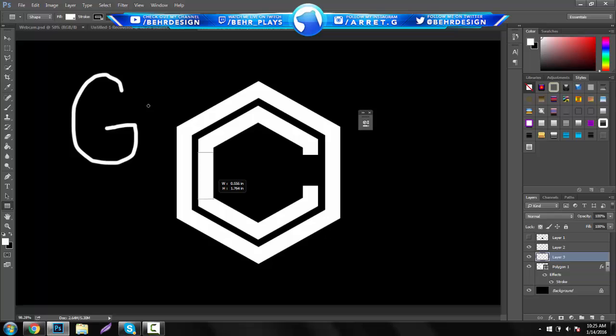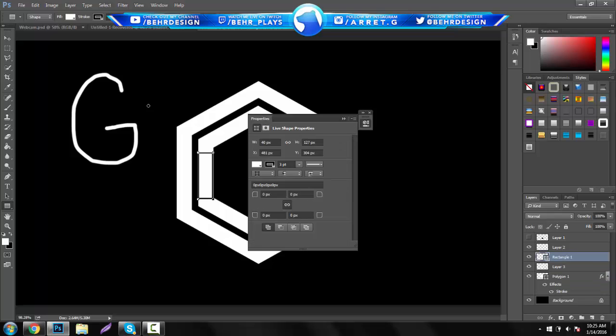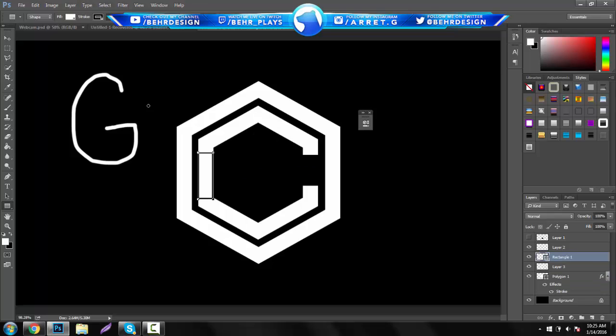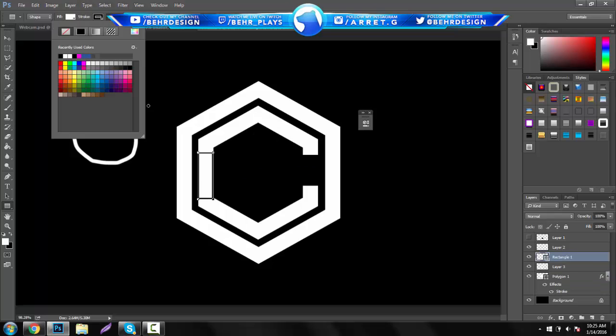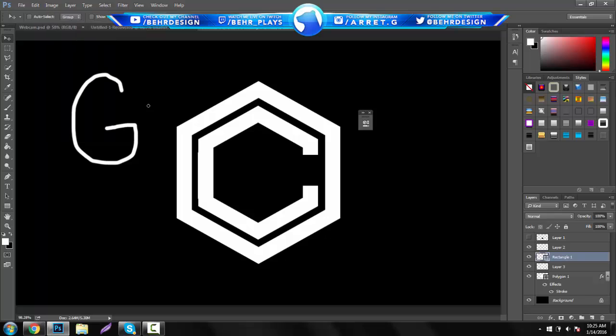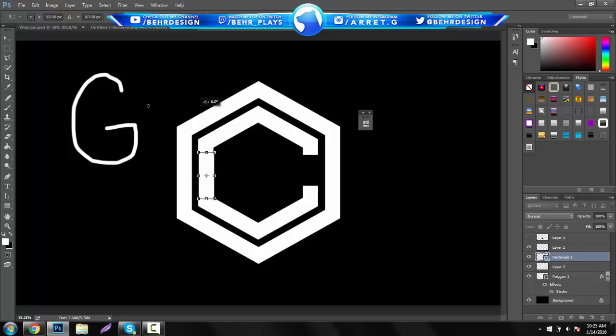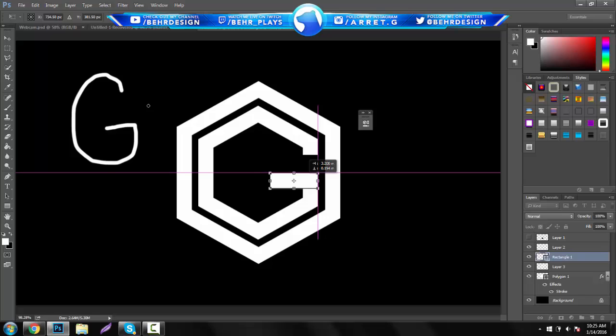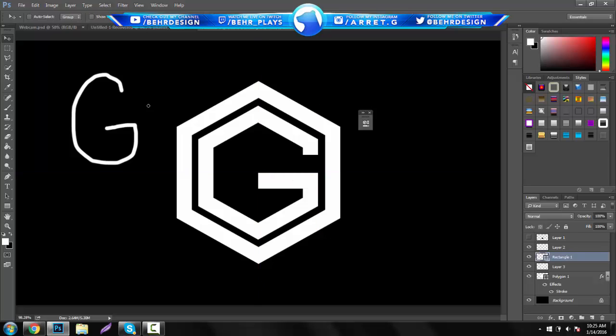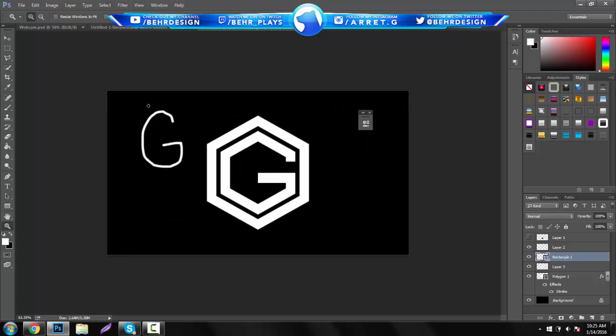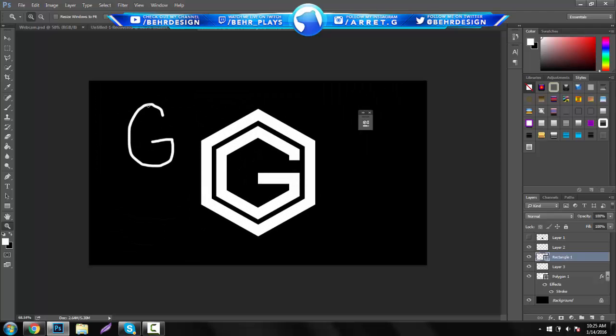Take your rectangle, make one, and then make sure there's no stroke on it. Make sure it's the same size too. Flip 90 degrees. And then you guys can just center this right there, and then you got an awesome looking G.